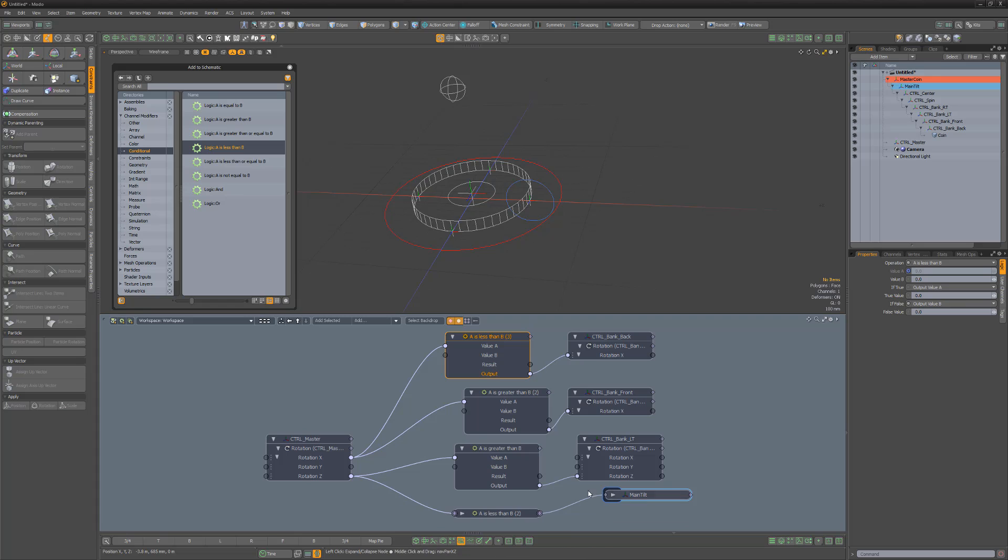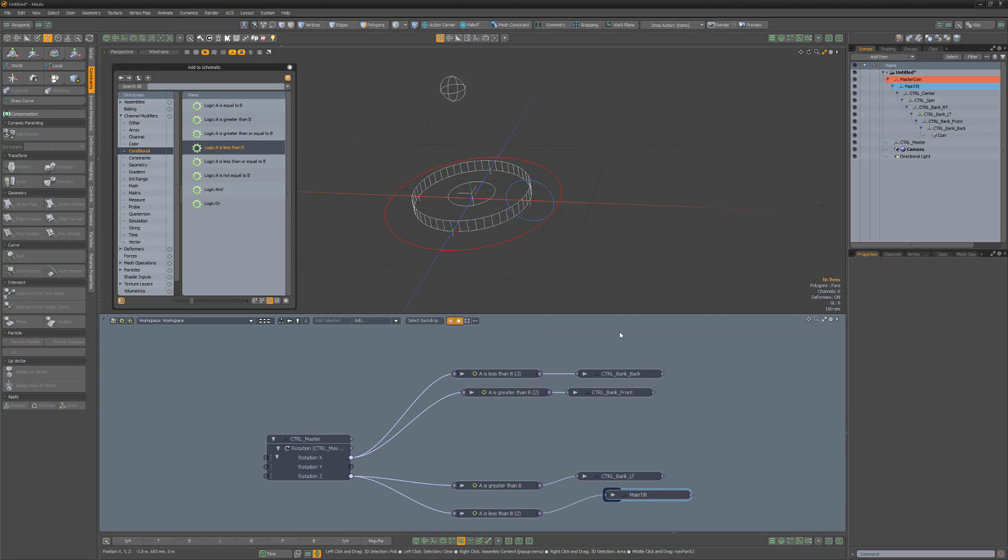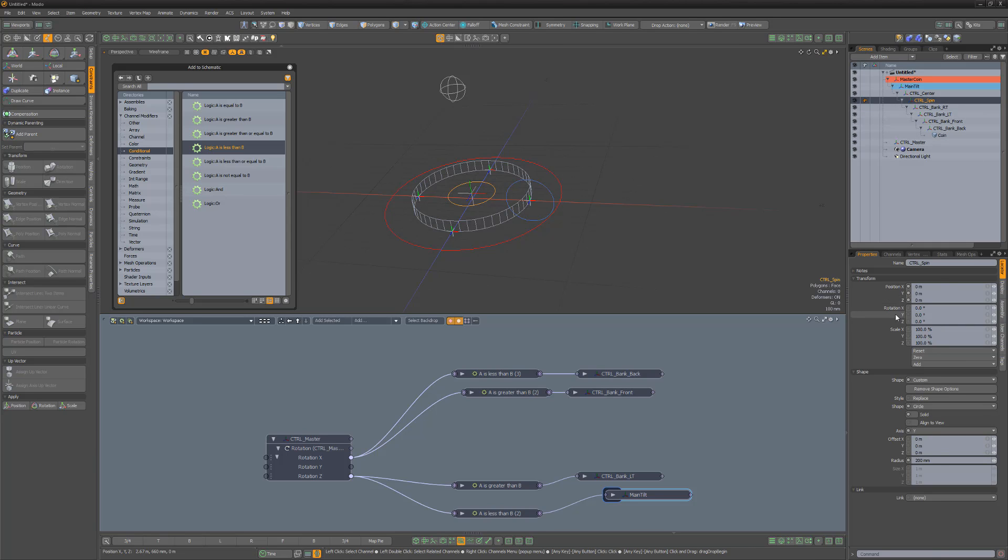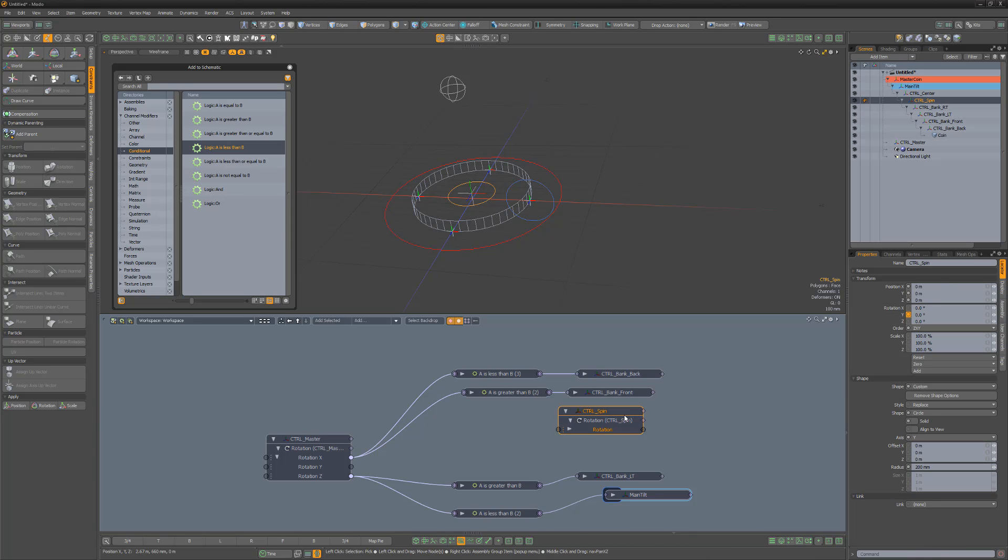You can minimize the nodes to make room in the schematic and to clean up the display. Add the Rotation Y channel for the Spin Locator to the schematic, and then link the master Rotation Y to the Spin Rotation Y.